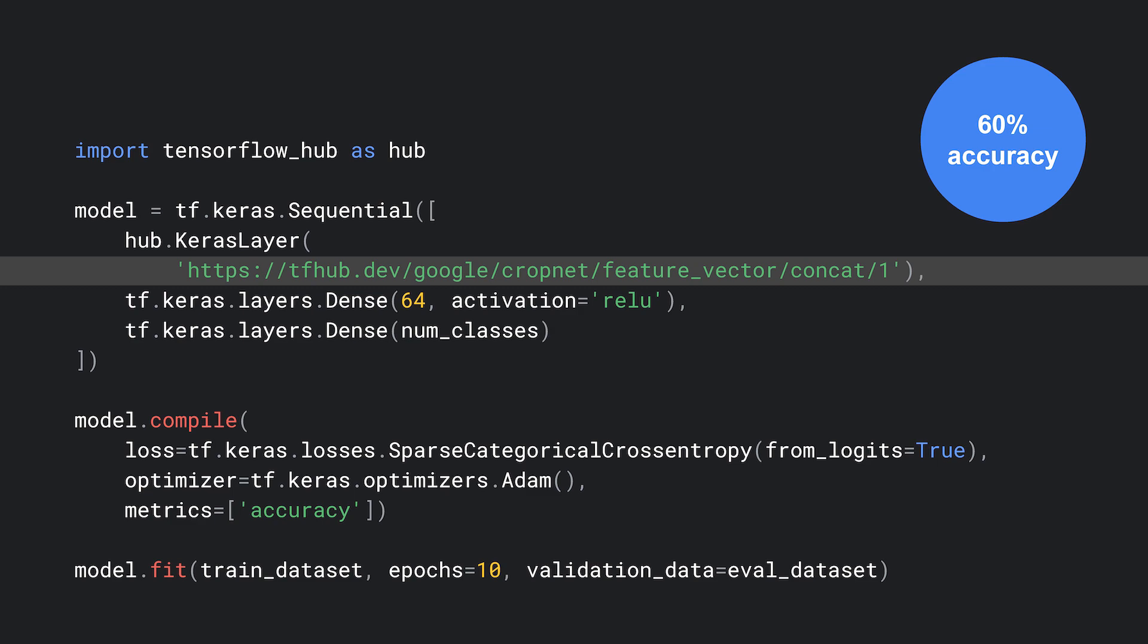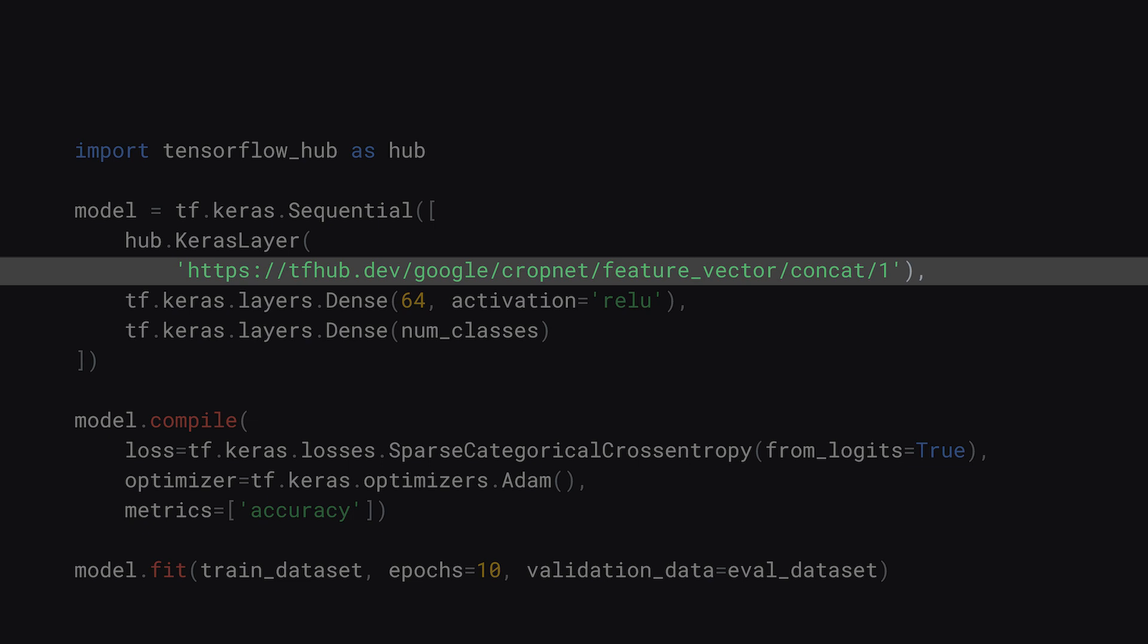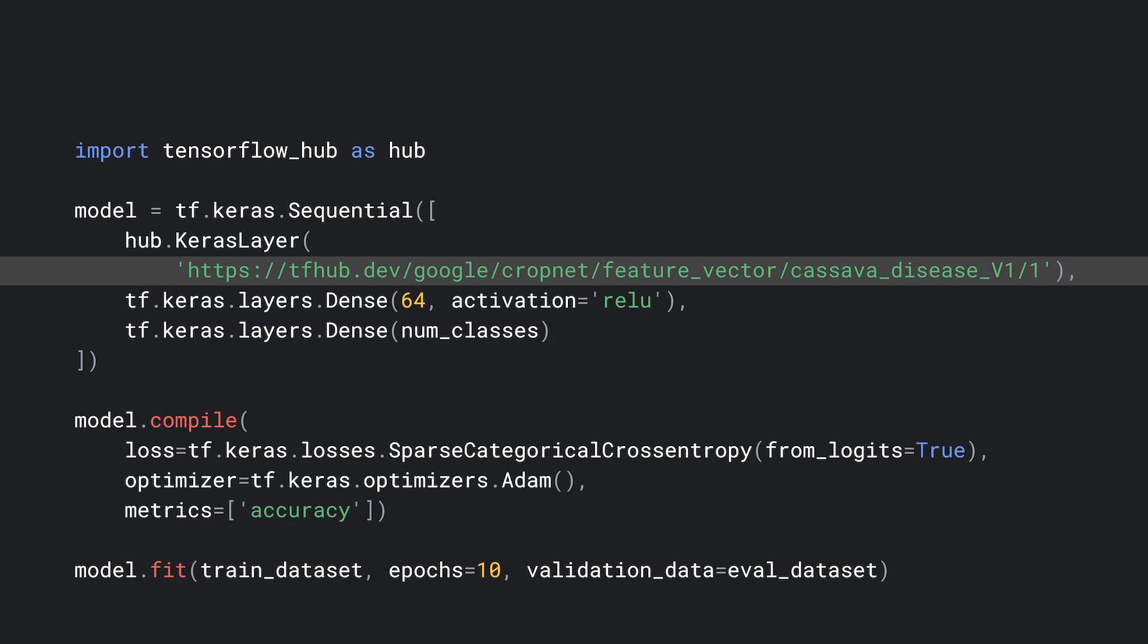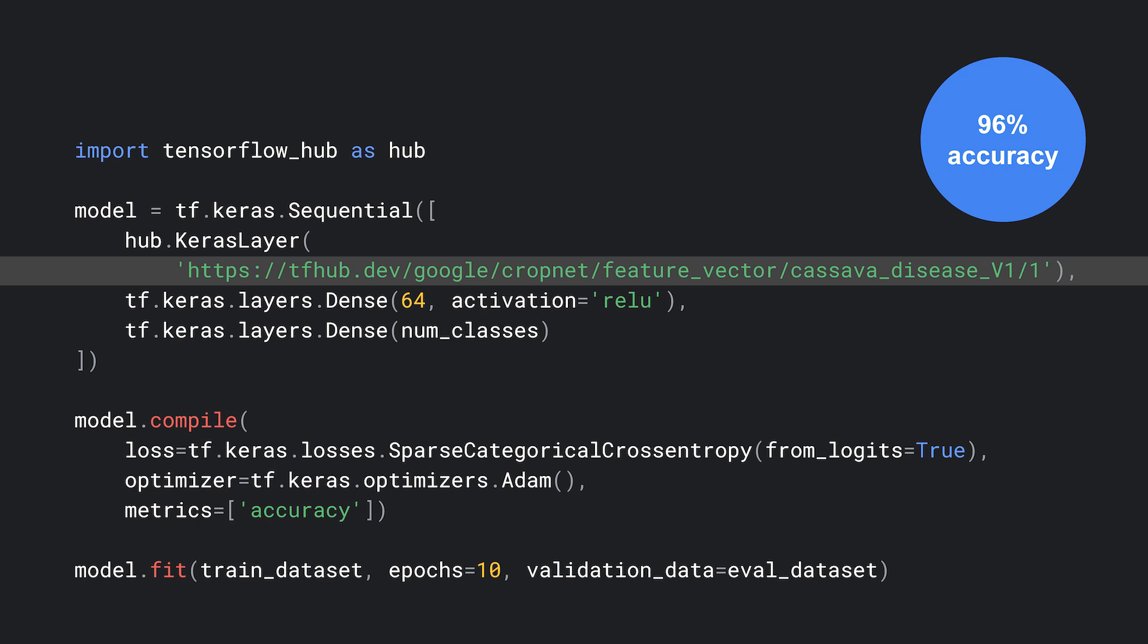There's one last model that might be good. It's the CropNet cassava feature vector model. This model was trained on a very similar task to the model we are training now. It was trained to detect disease in cassava leaves. This is a problem very similar to what we were trying to do in detecting diseases on bean leaves. And this shows up in the result: 96% accuracy. By choosing a model that is very similar to the task at hand, we can show the real benefits of transfer learning.